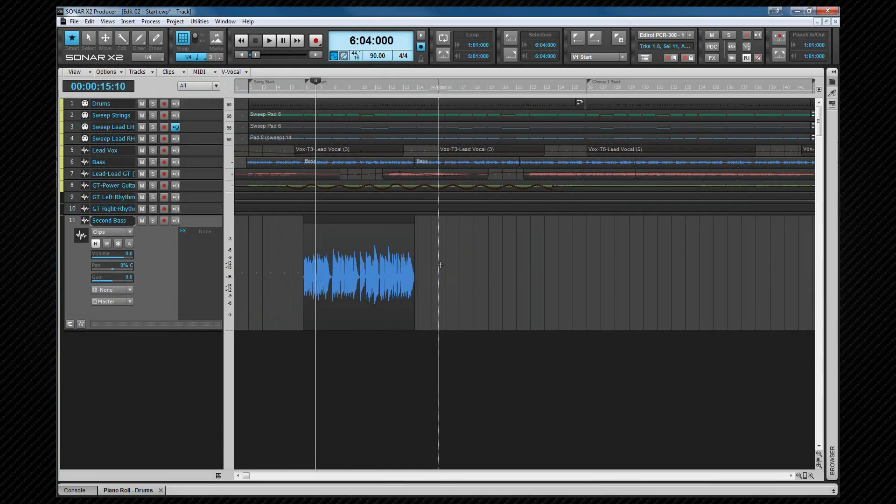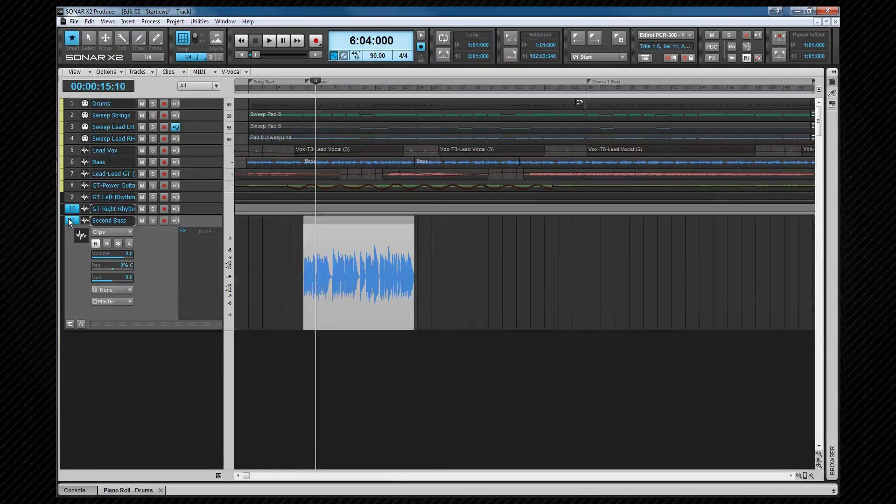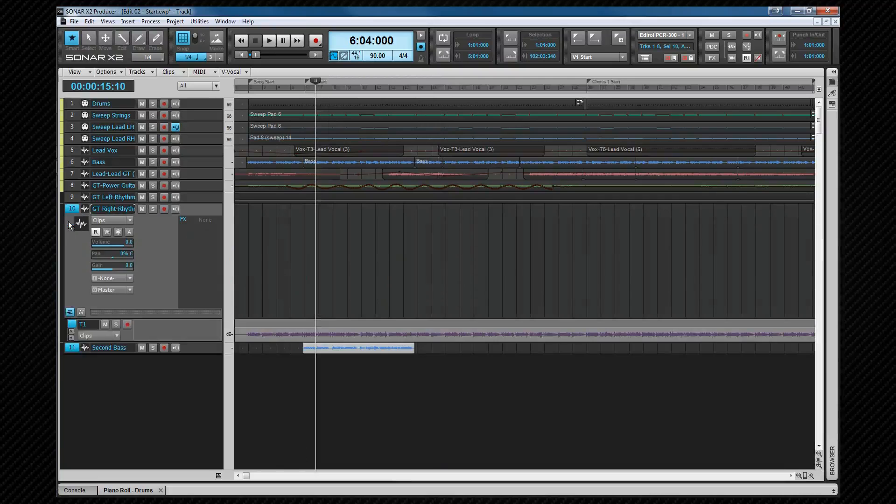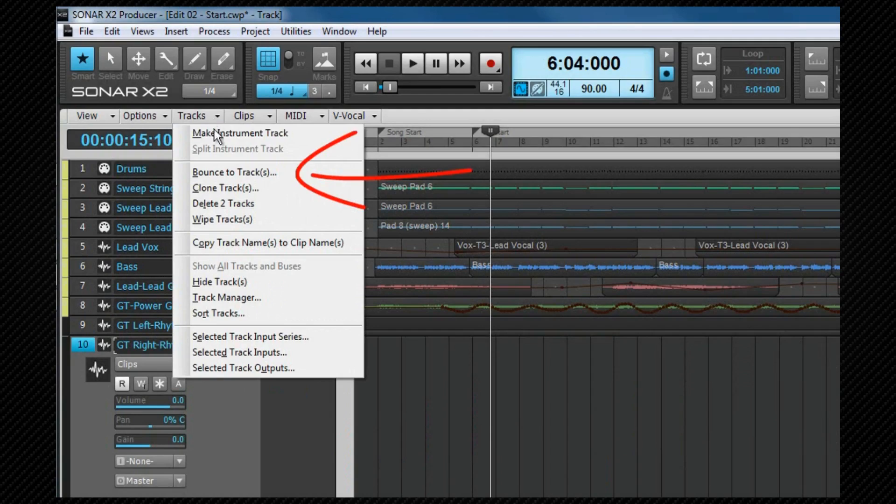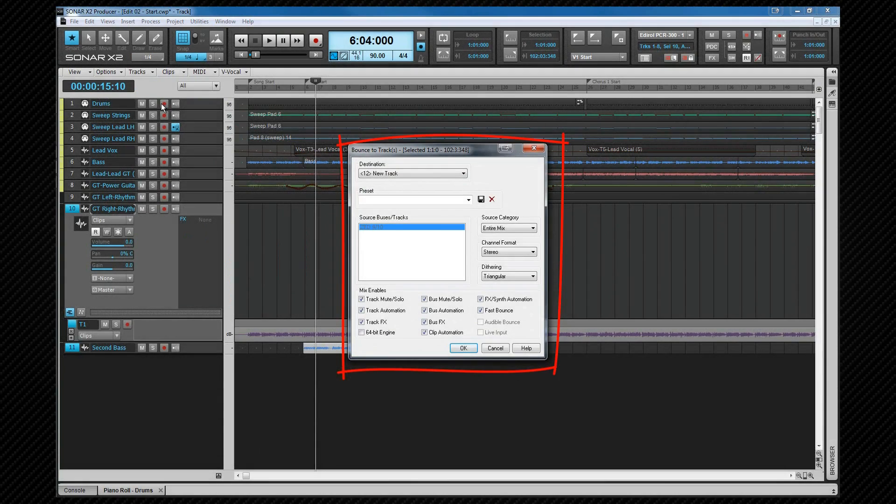As well as bounce the clip, we can also bounce to track instead. To do that, we select clips that can be on separate tracks or whole tracks if required, and then select bounce to track from the track view tracks menu. This will reveal an options box that allows us to set various parameters.